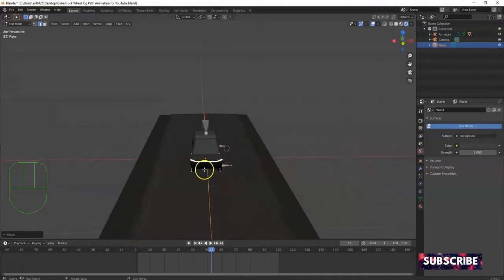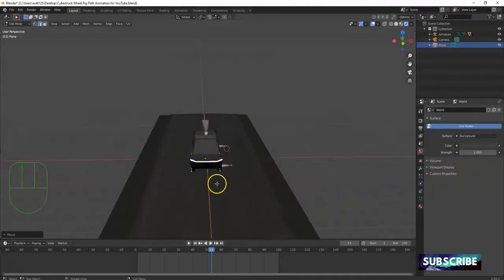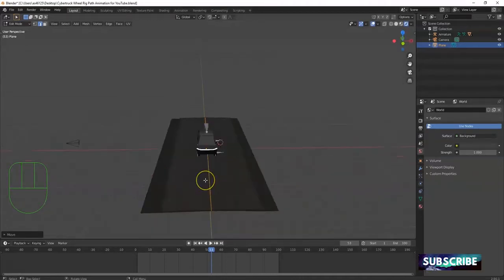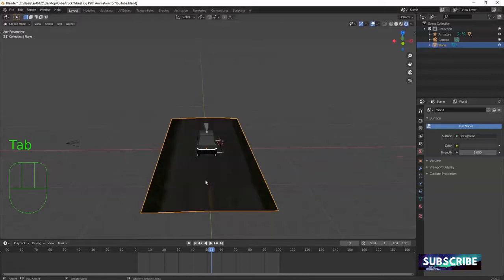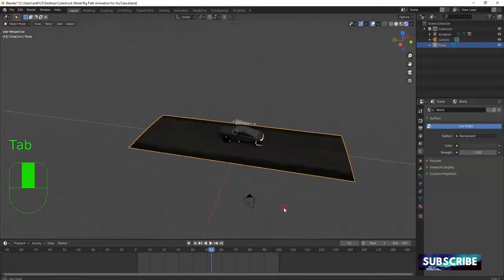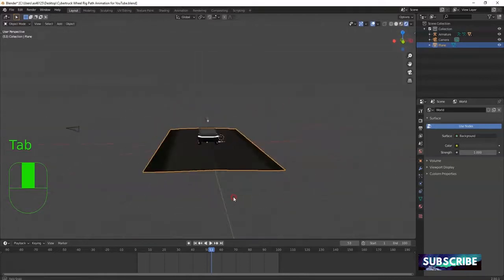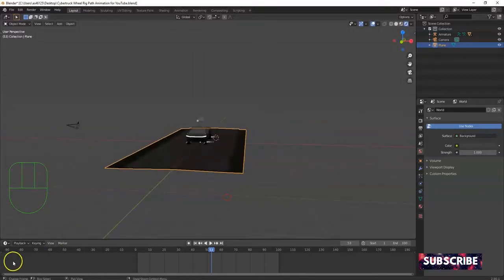The vehicle is in the middle of the road — that's okay, we'll adjust later. Hit Tab to leave edit mode. The road modeling is done.